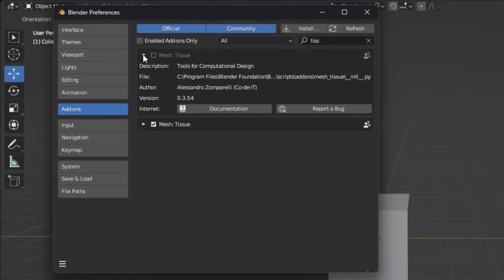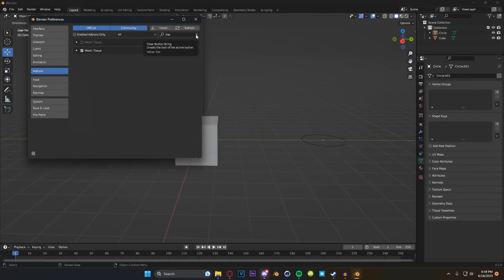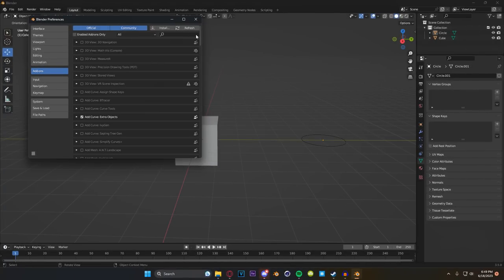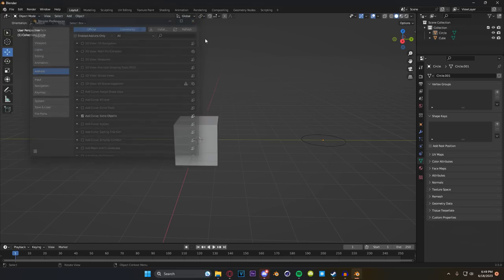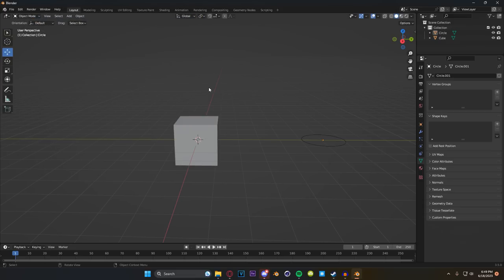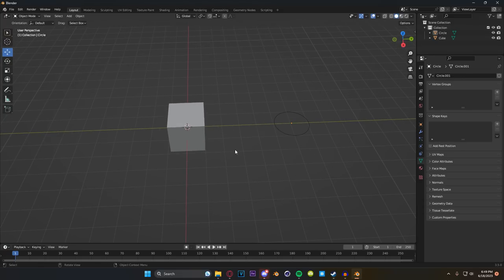First, we're going to go to Edit, then Preferences. You're going to type in Tissue and enable your add-on. You'll see here that I have two versions enabled and this is part of the weirdness. Certain versions do certain things because it's no longer being supported officially by Blender. But that's not something you need to worry about right now because the only version we're using in this video is already installed in Blender 3.5.